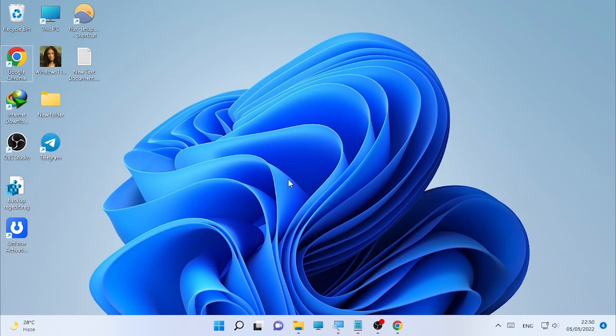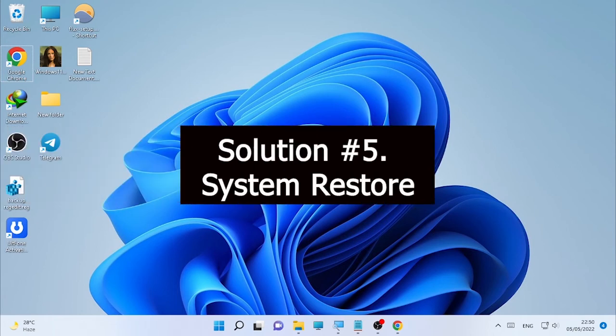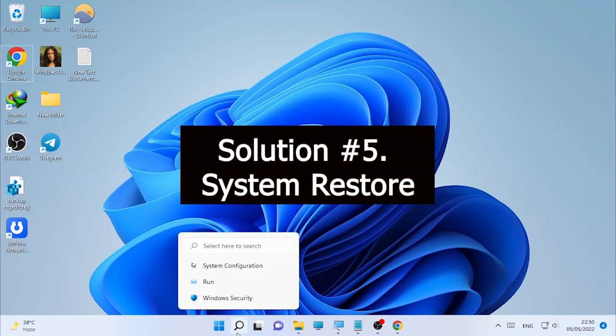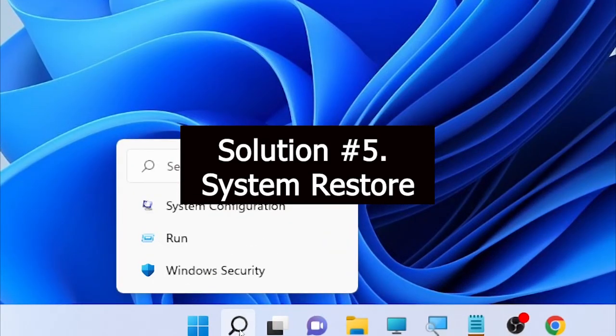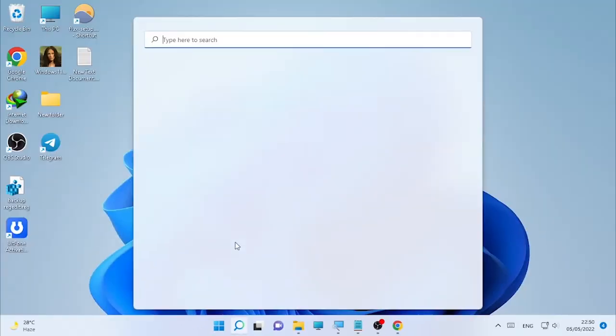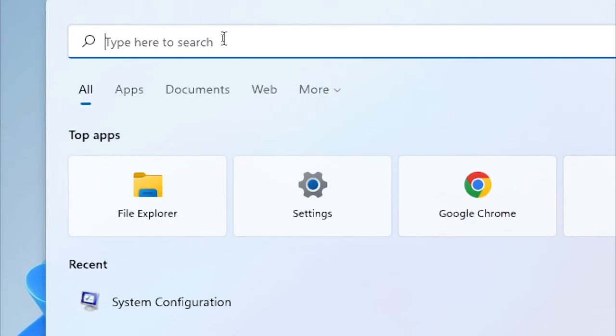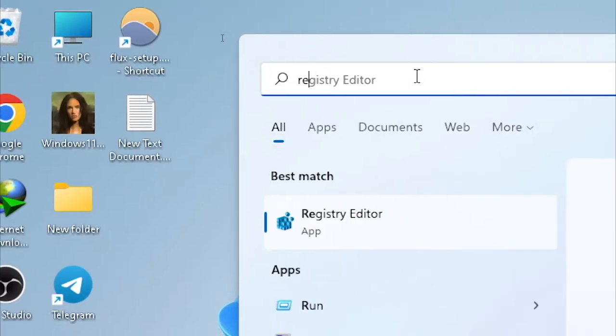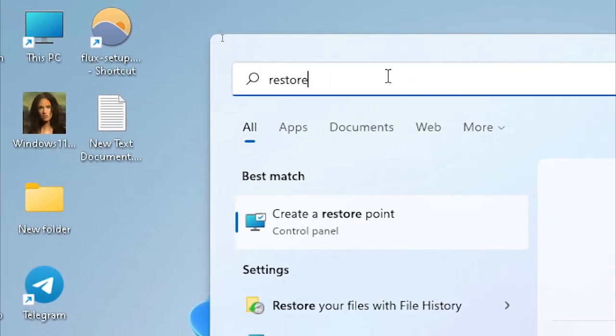If still the problem is occurring, then the final solution for this video will be a System Restore. To make a System Restore, click the search icon and type Restore. Here we find Create a Restore Point.